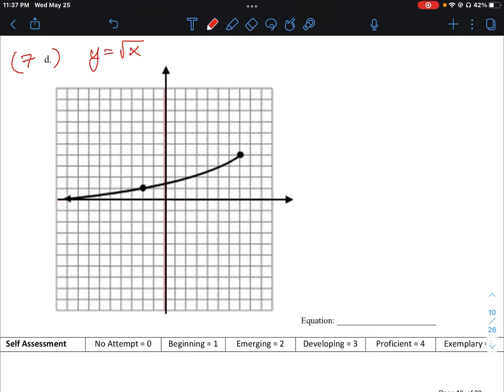This is our base function, and our more general function is written as: y minus k is equal to a times the square root of b over x minus h. What we need to do is figure out what the different values h, k, a, and b are, and work out what our derived equation would be.